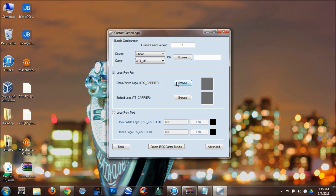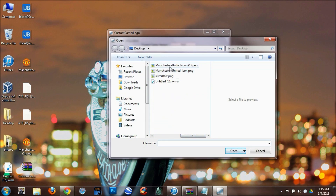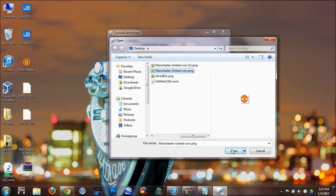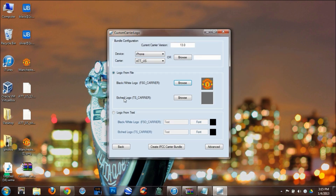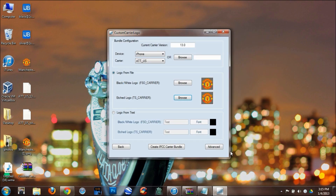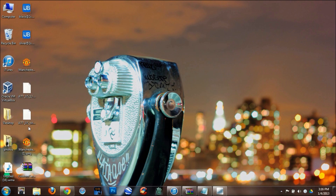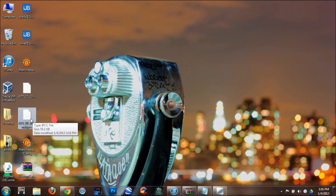What you need to do next is click Browse and go to that file. Click the file, click Open. Do the same for the other field — same file, click Open. Now you need to create the IPCC file. Since I already made it once I want to delete it first. Now you need to create the IPCC file, which was created successfully.